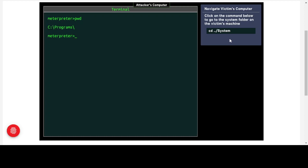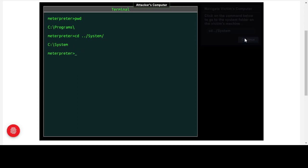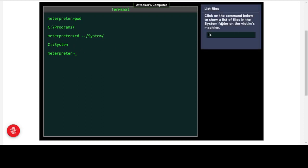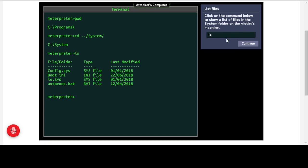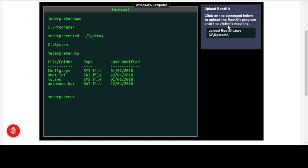We click the command to navigate to the System folder on the victim's machine — changing into the System folder on the C drive. Then we run 'ls' (list structure) to show a list of files in the System folder on the victim's machine. We can see the same files we previously saw using the graphical interface on the victim's computer.